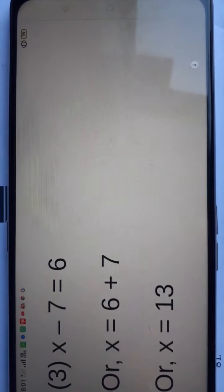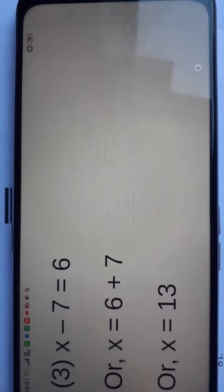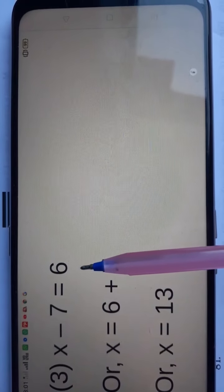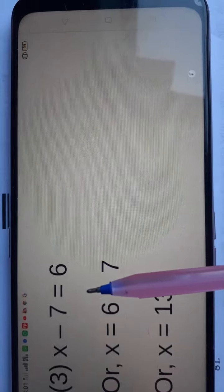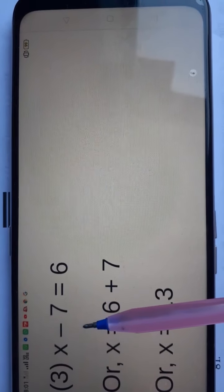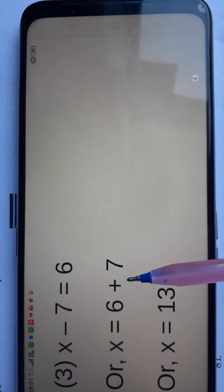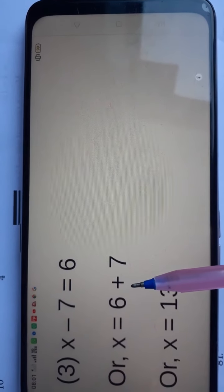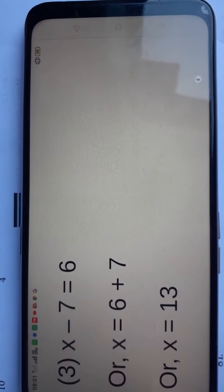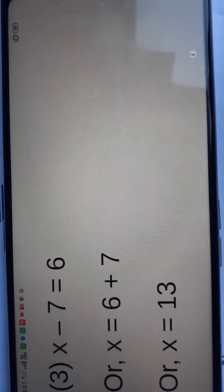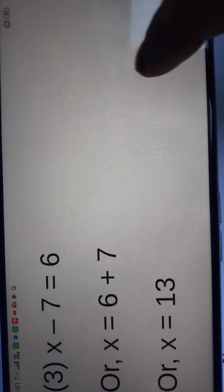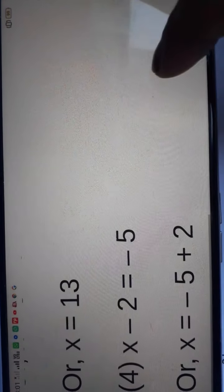Question number 3 is: x minus 7 is equal to 6. When we change the minus digit from LHS to RHS, it converts into a plus sign. We get the answer 6 plus 7, which is 13.